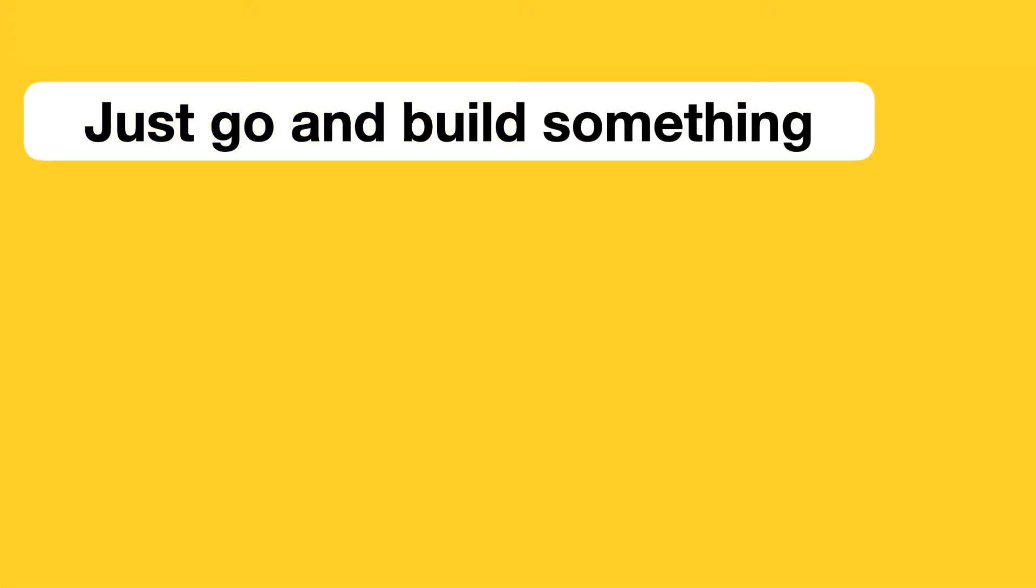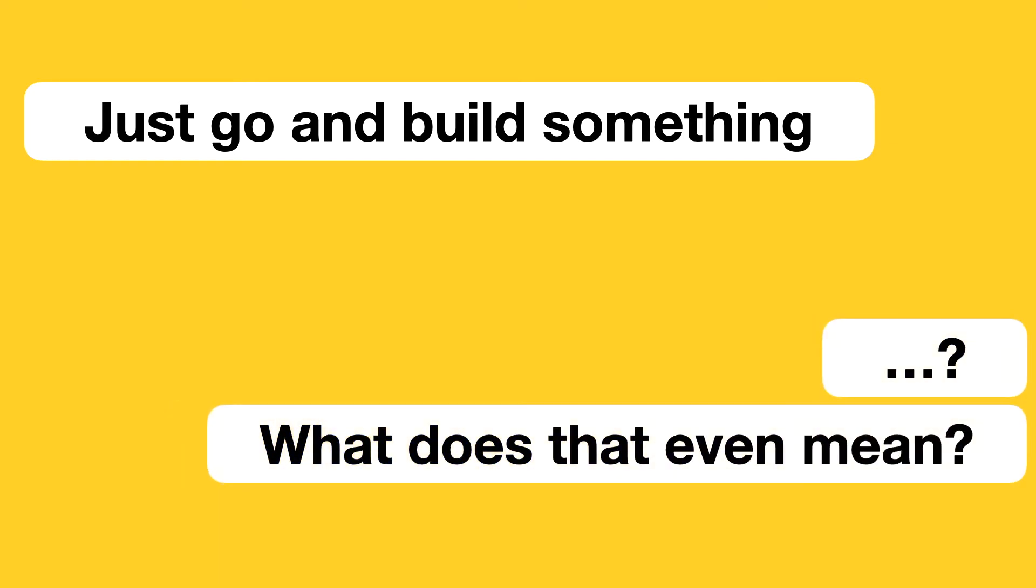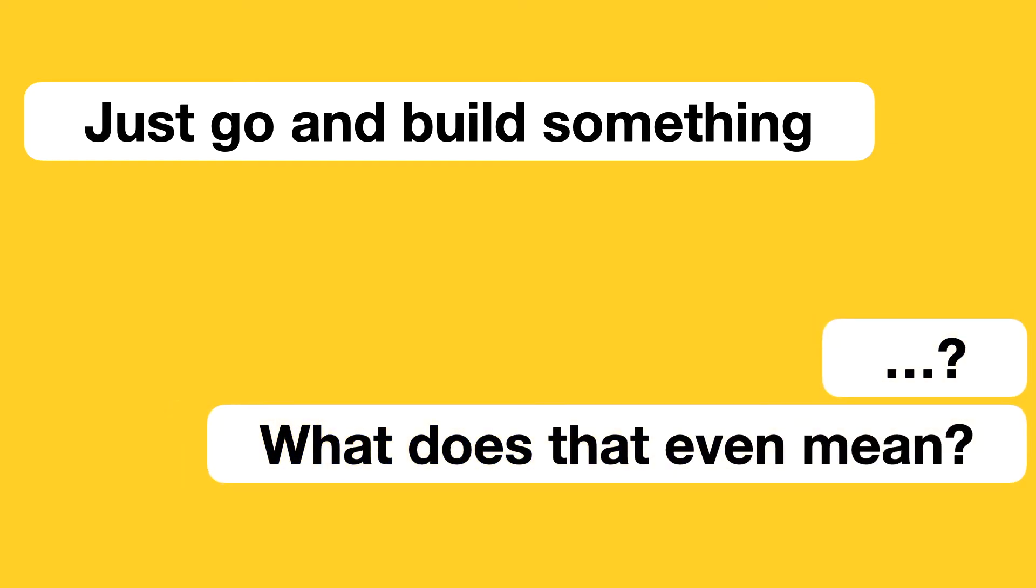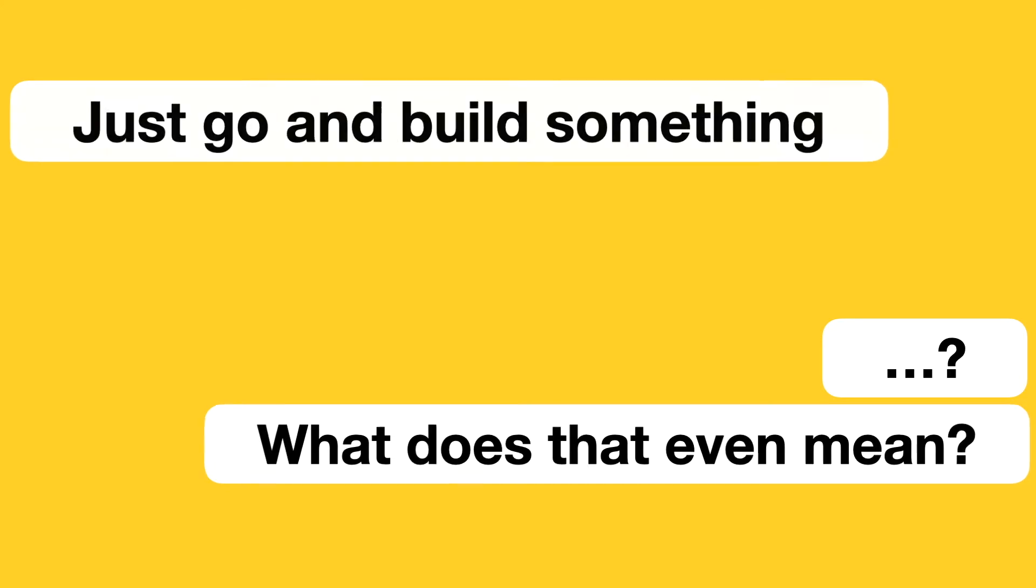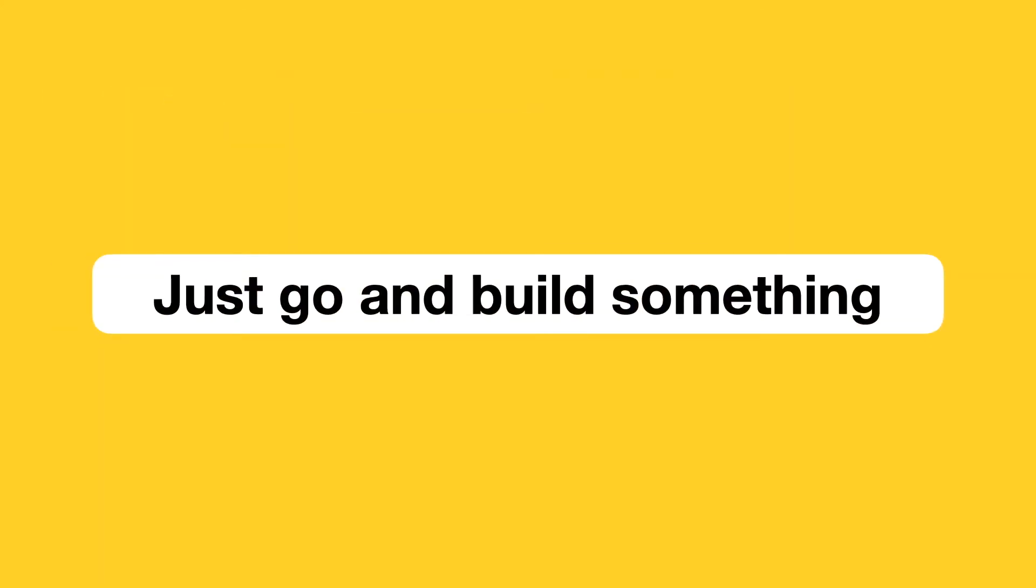So you go speak to someone with more experience, and all they say is just go and build something. Now that's pretty surface-level advice for someone starting something new. So we're here to make your life easier and actually give meaning to the phrase, just go and build something.